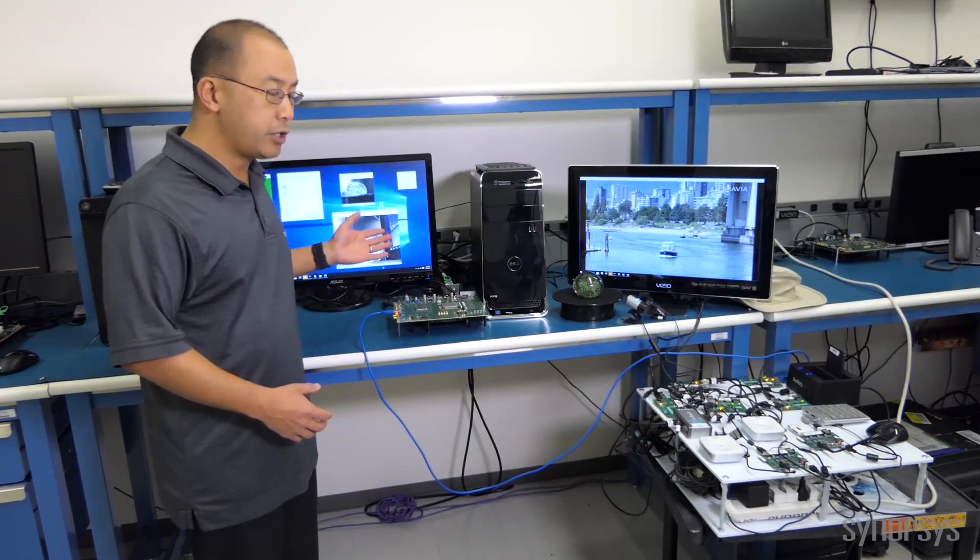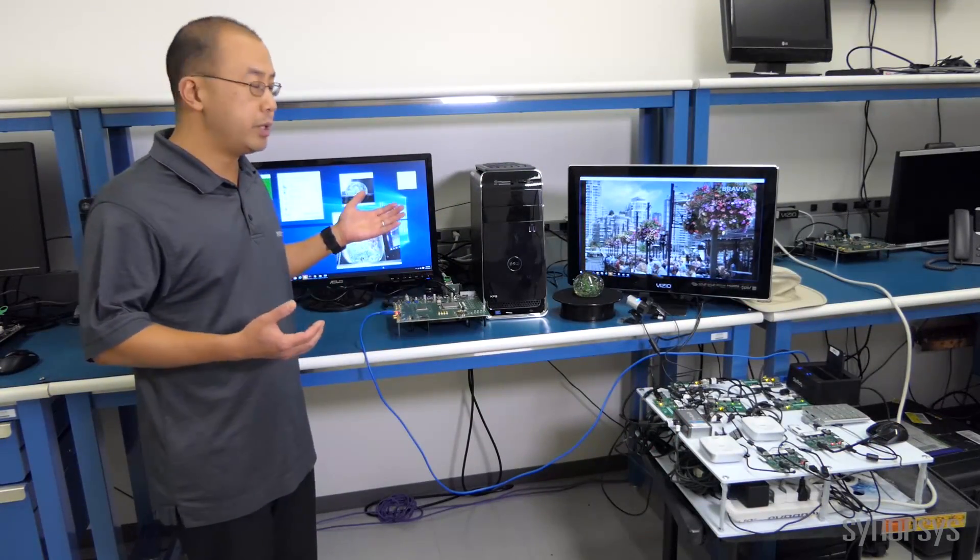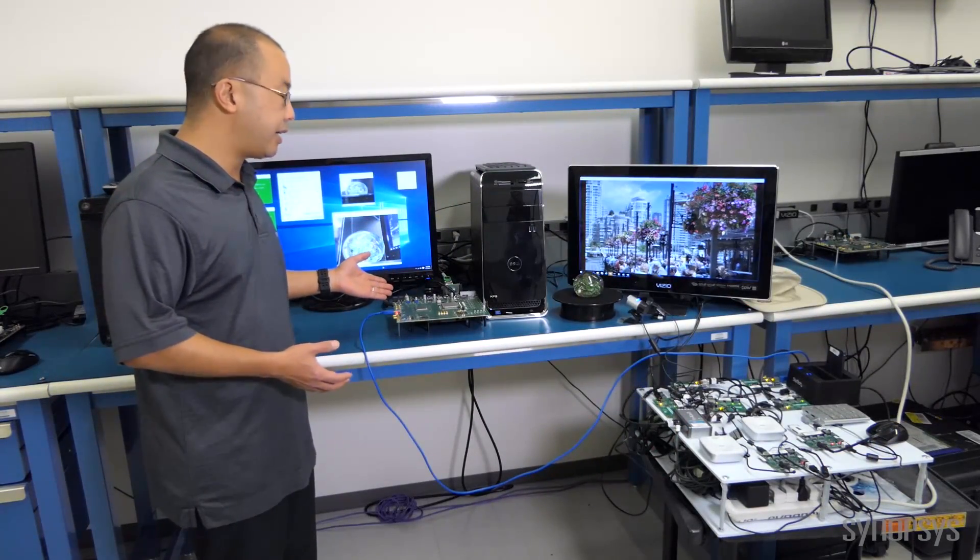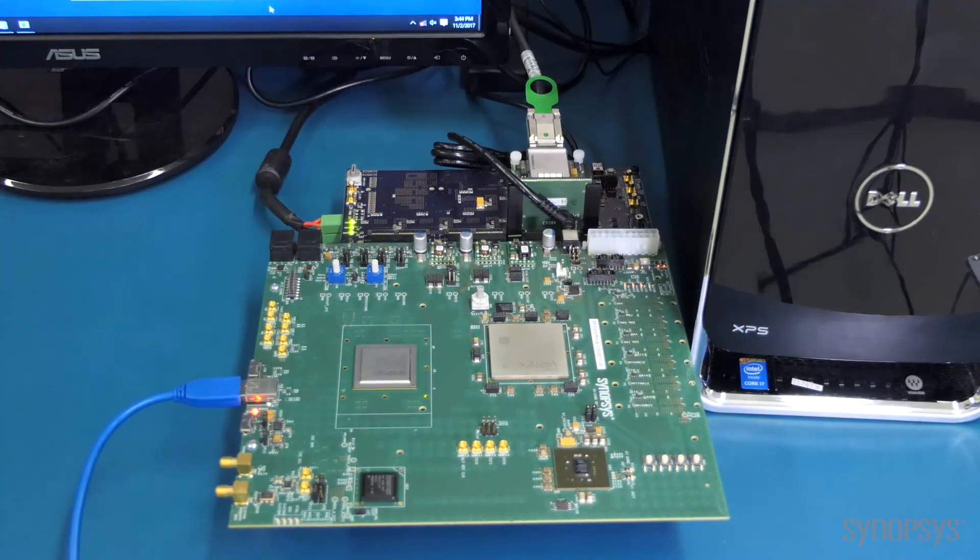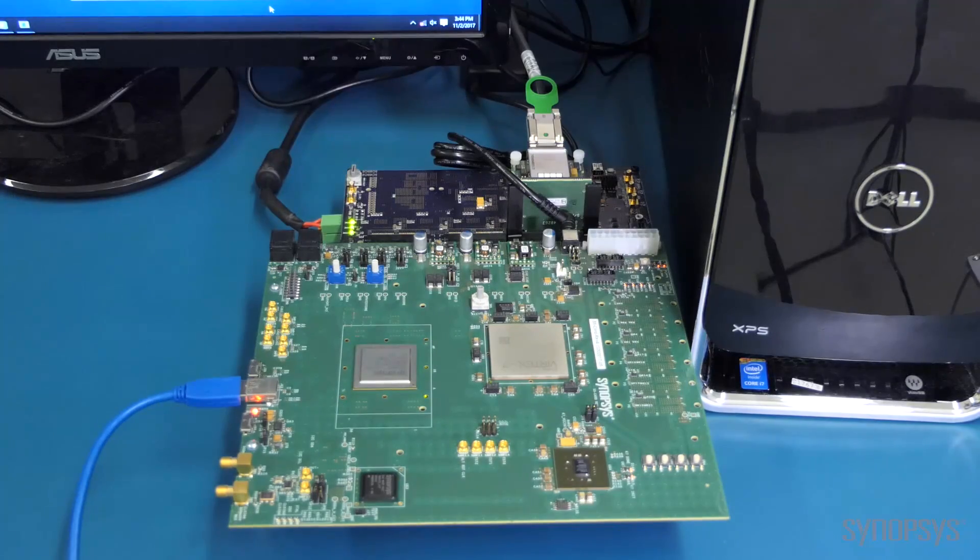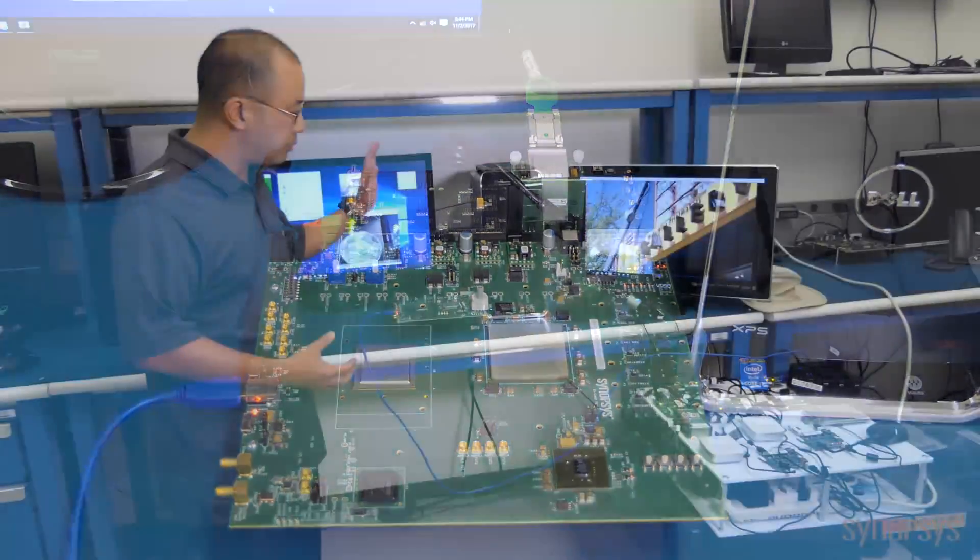So we've implemented our USB 3.1 host controller and FPGA on our HAPS platform, connected that to our FinFET 5, and connected that into a Windows PC. We're running standard XHDI drivers.